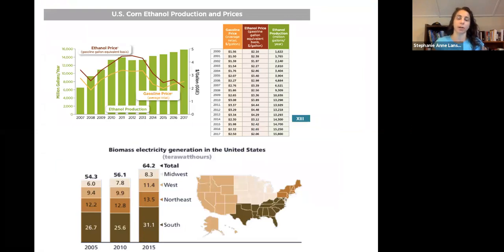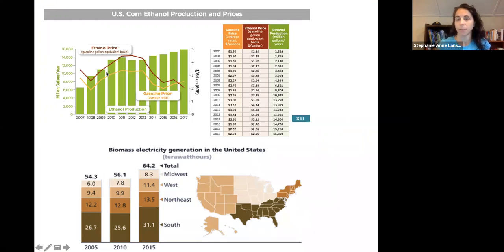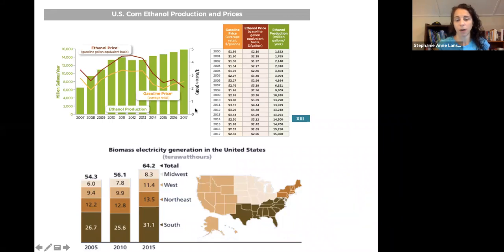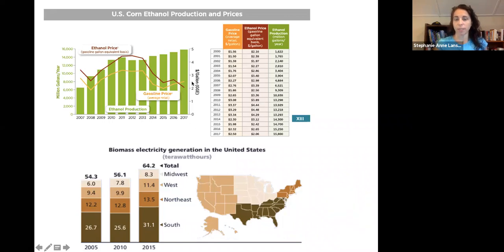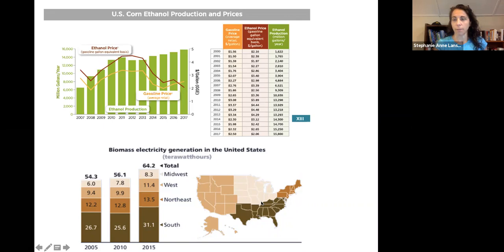Looking at ethanol prices: they've gone up and down as gasoline prices have gone up and down, because we are using that 10% blend. Not all of our biomass is connected to ethanol — some is used for electricity, mainly in areas with a lot of forest, like the South, Northeast, and West.